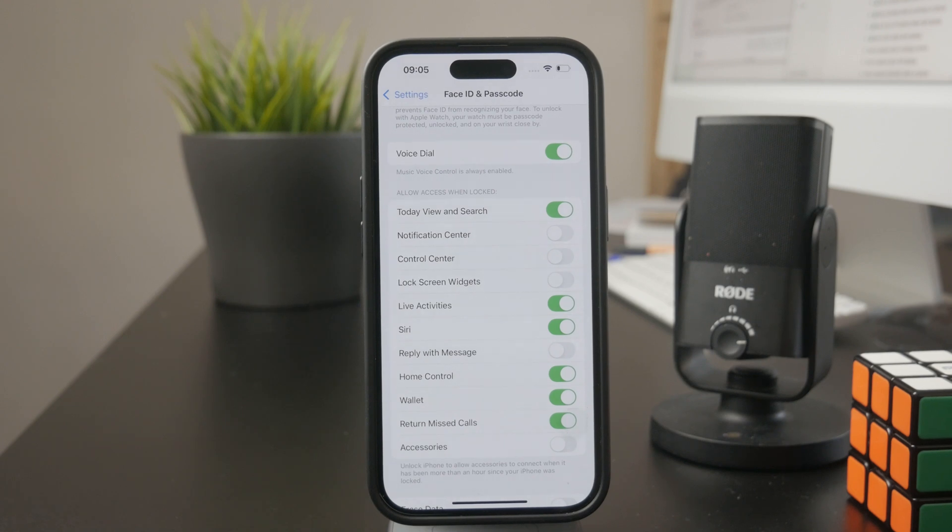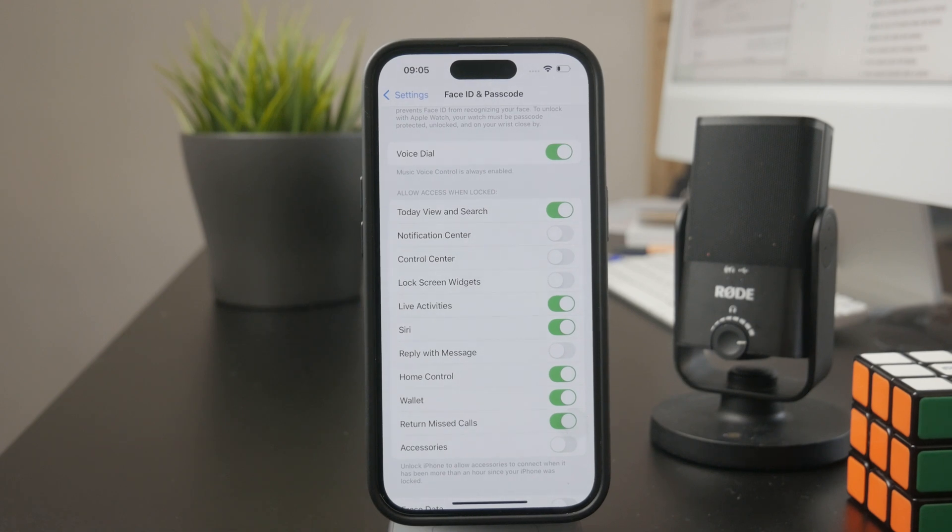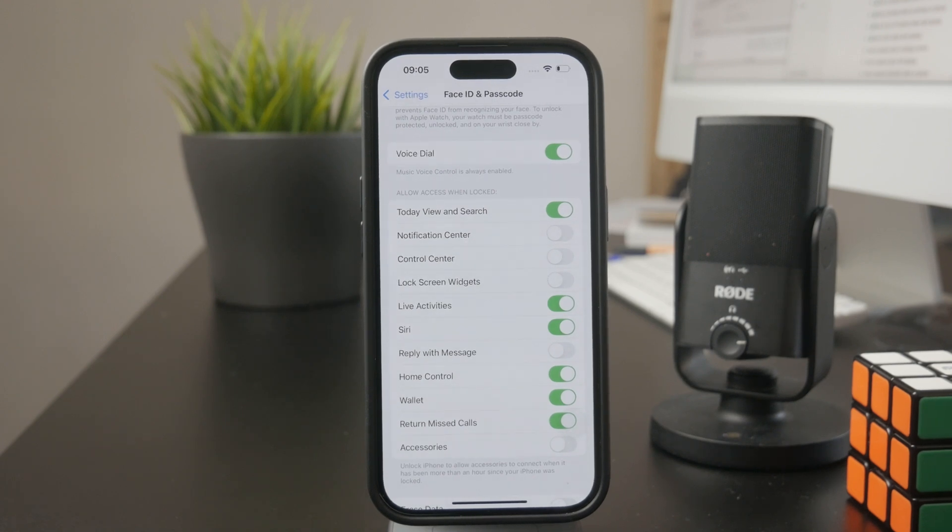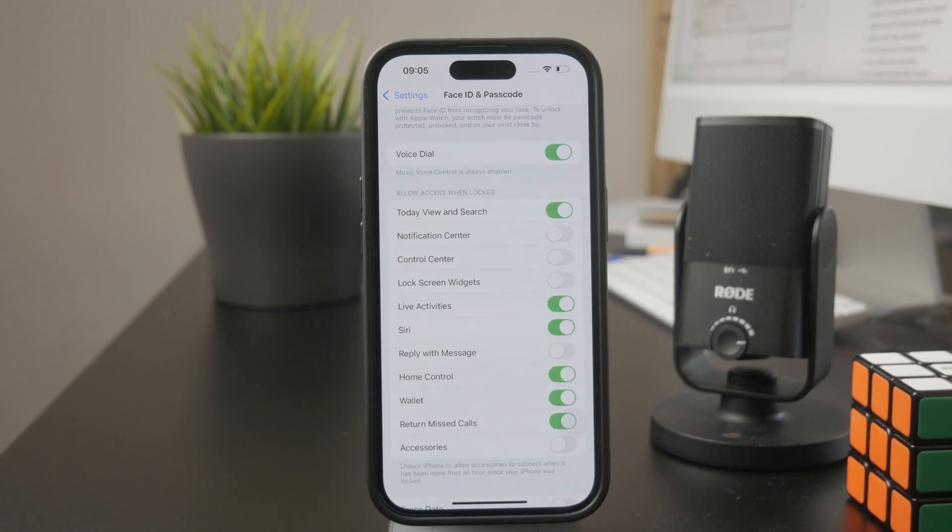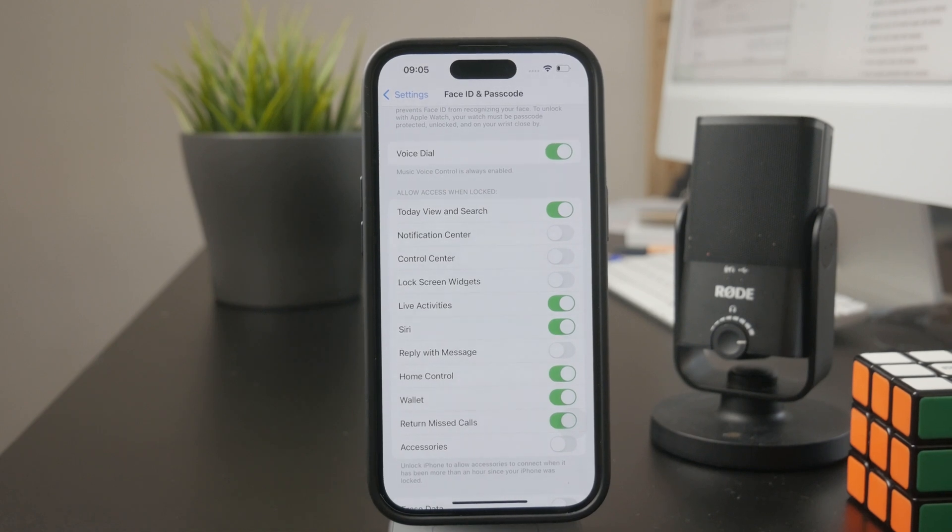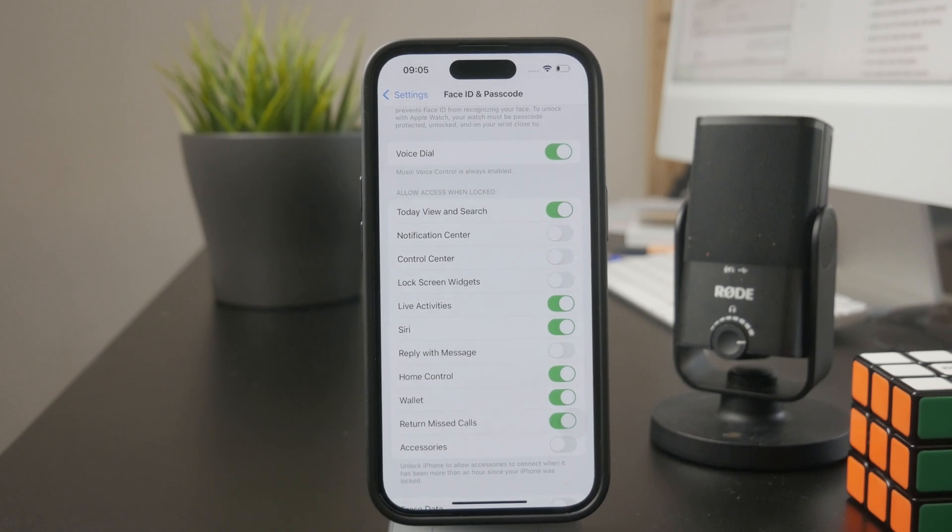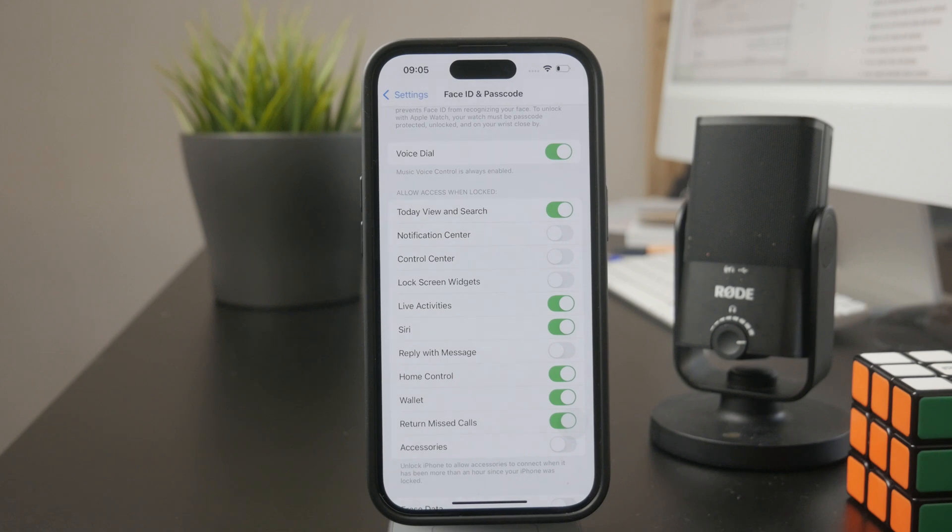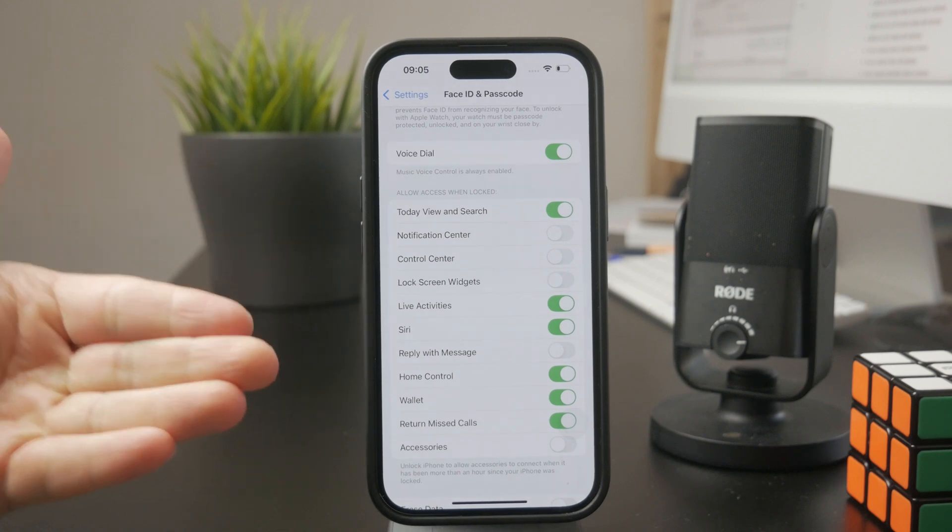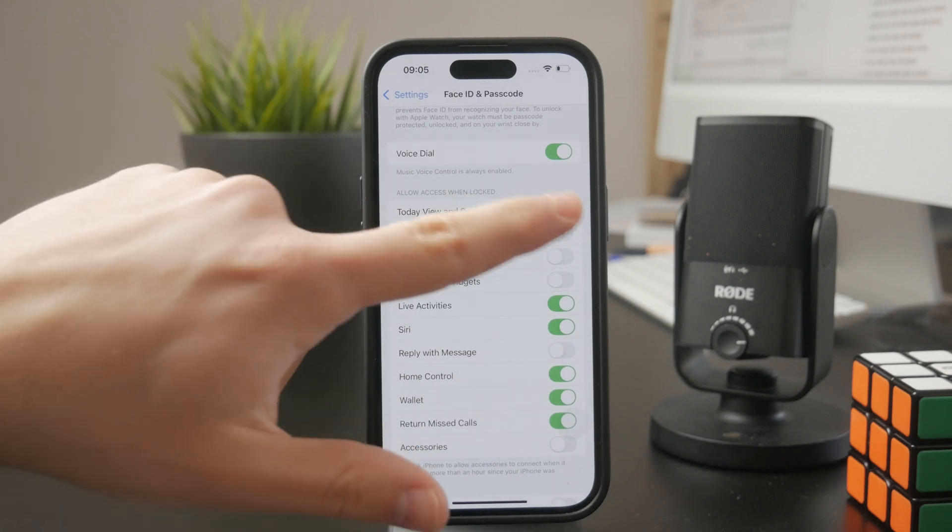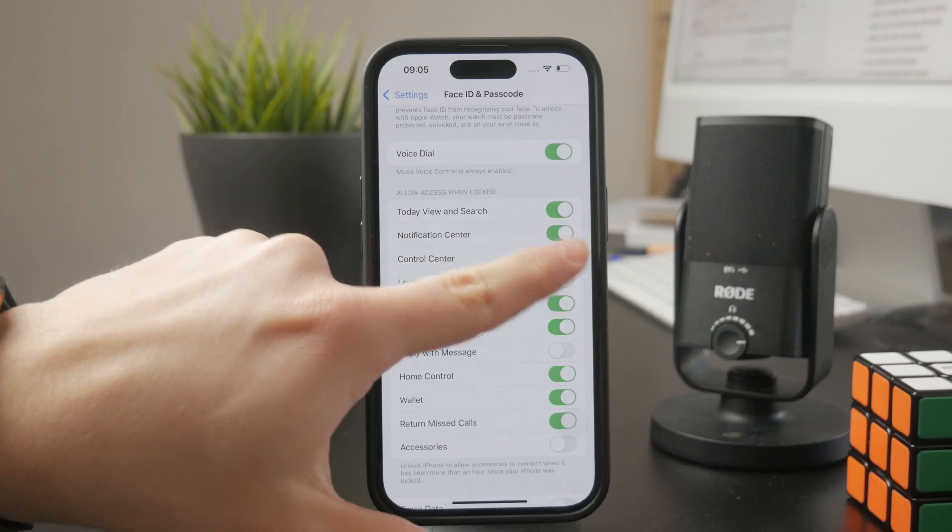So essentially just disable the access. So next to each thing which you don't want to enable, like swiping down to access the control center, just disable that, or swiping down to access notification center. If you want to turn it off, go ahead and untoggle it in here.